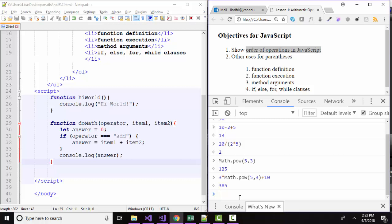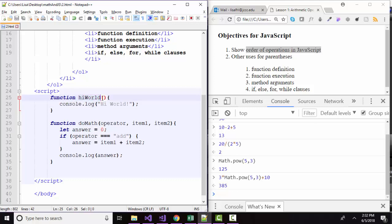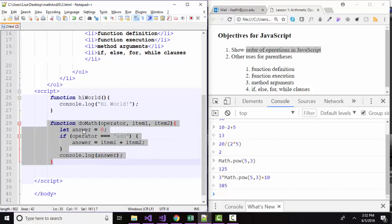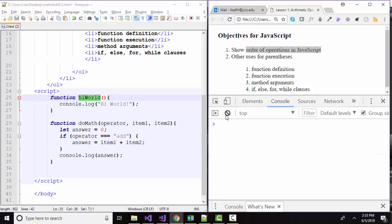However, we use parentheses in new and different ways in JavaScript as well. For example, when we declare a function, even if that function has no arguments, even if that function is just a single statement function, when we define it, we always define it with parentheses, whether there are arguments or not. So I've got two examples over here, the high world function that's defined with parentheses. It has one statement that it logs out to the console, high world. And I've got another example of a function, the do math function that has three different arguments inside the parentheses. But again, when you're declaring that function, when you're defining it for the first time, you must include the parentheses behind the function name. So that's a second use for parentheses.